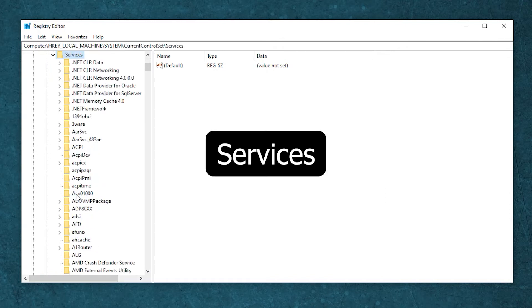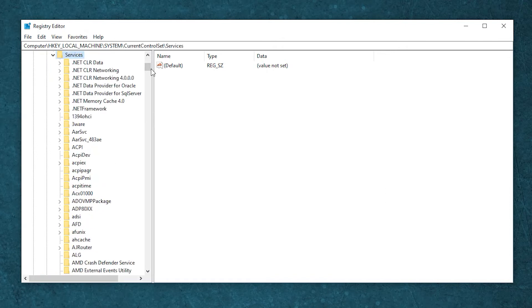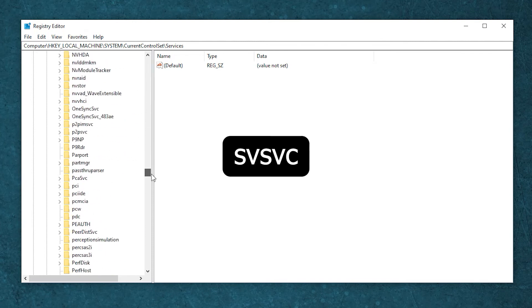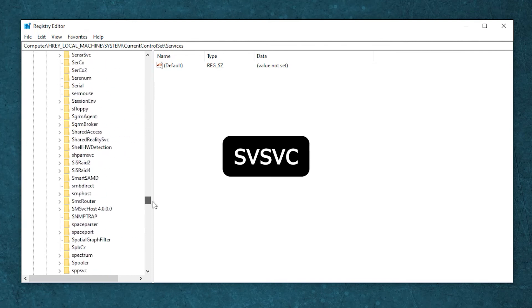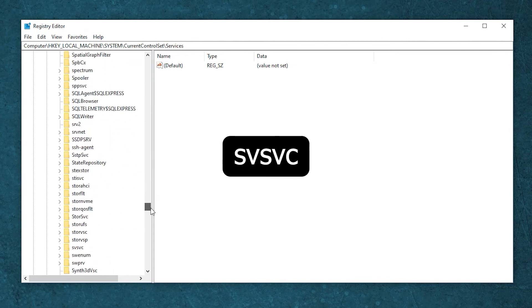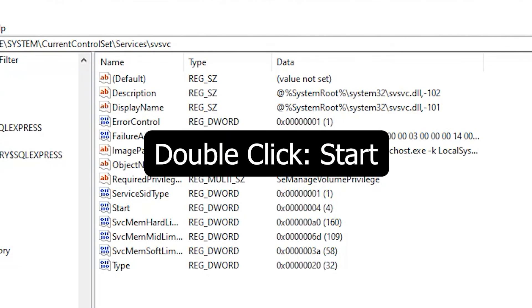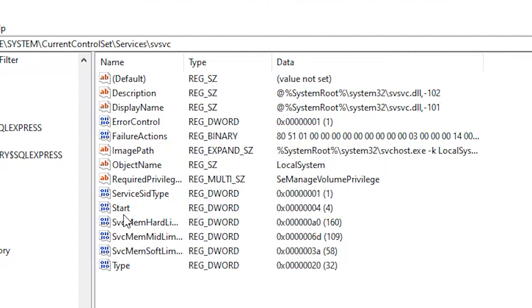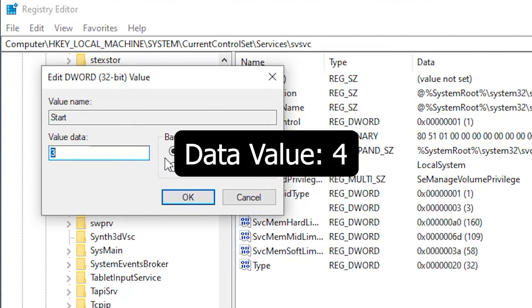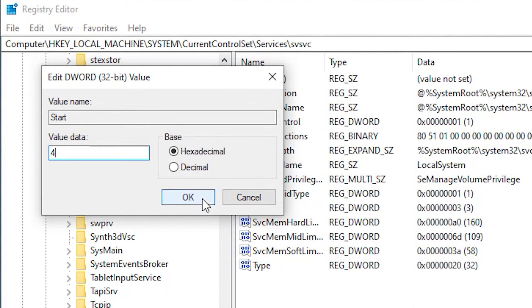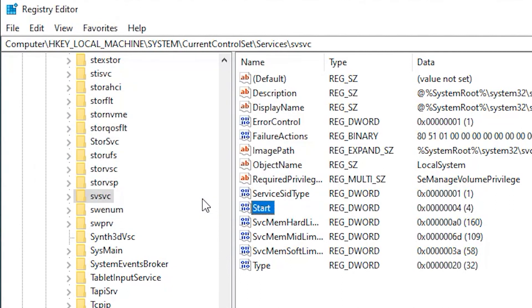Scroll down to find and open the folder SVSVC. Double-click on the start entry, set the data value to 4, and there you have it.